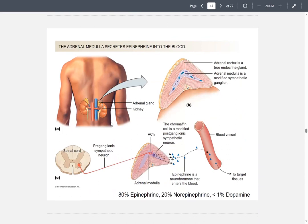You have your kidney and adrenal gland, and this is where the adrenal medulla is located. From the spinal cord, the preganglionic sympathetic neuron connects to the adrenal medulla region on the adrenal gland. It releases acetylcholine, which binds to the chromaffin cell — basically a modified postganglionic neuron. This neuron releases epinephrine into the bloodstream to travel to various parts of the body.